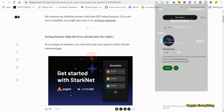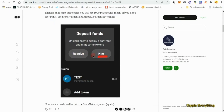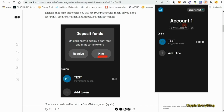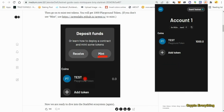An interface is going to pop up like this and it's going to tell you to either receive or mint. You're going to click on mint, and when you mint you're going to get 1,000 playground tokens. You don't have to go to any faucet — the faucet is built into the wallet. I've already got 1,000 tokens.